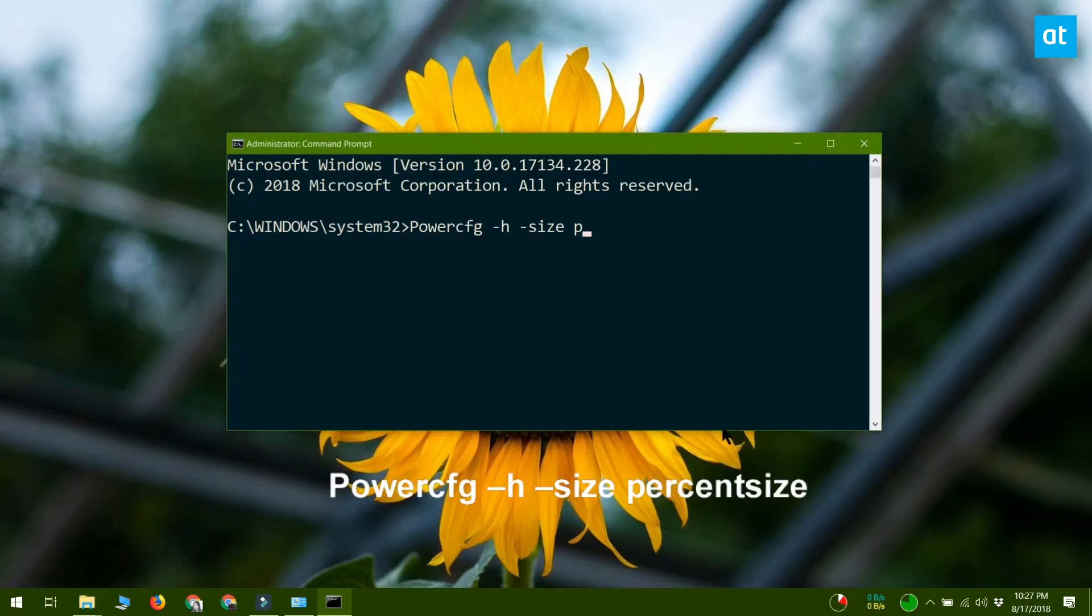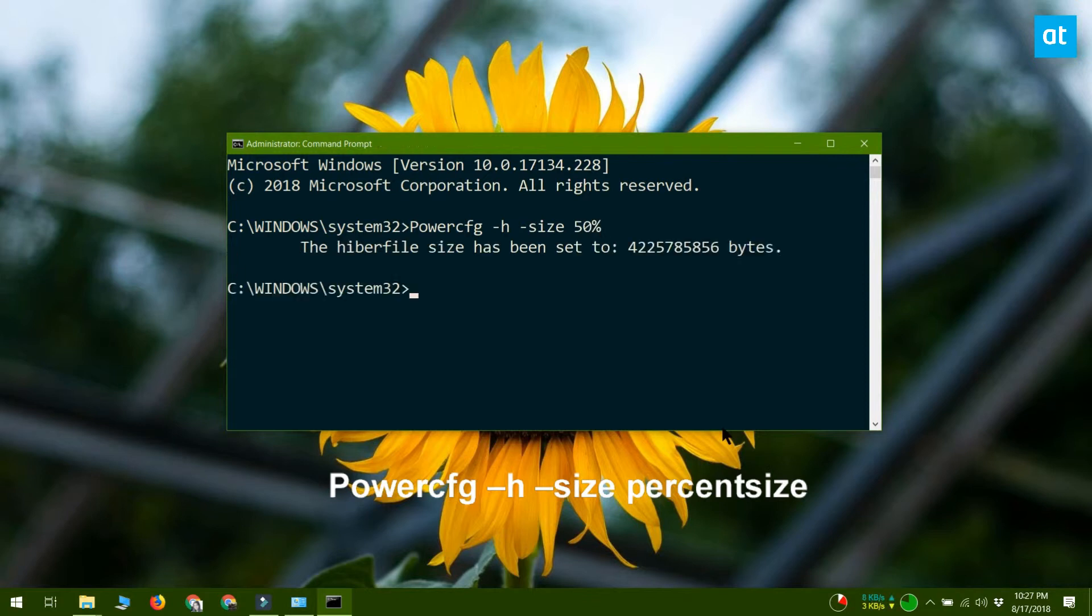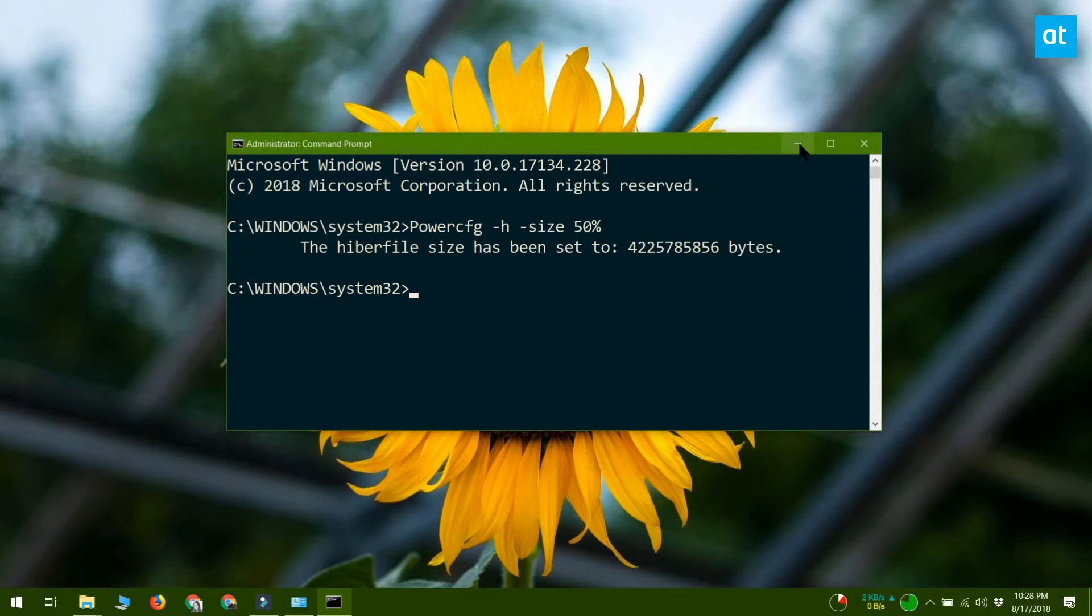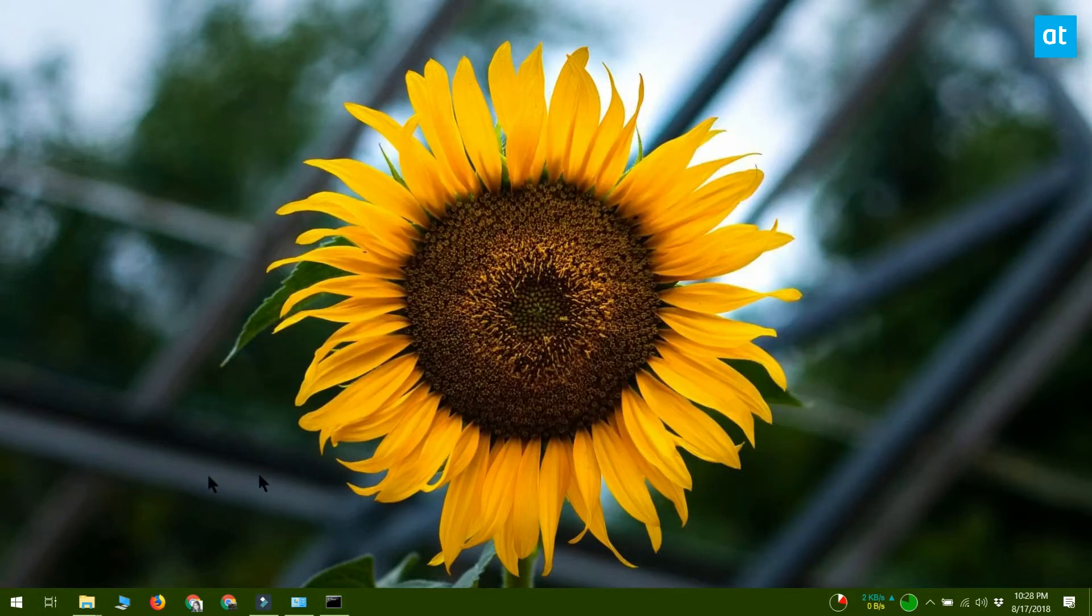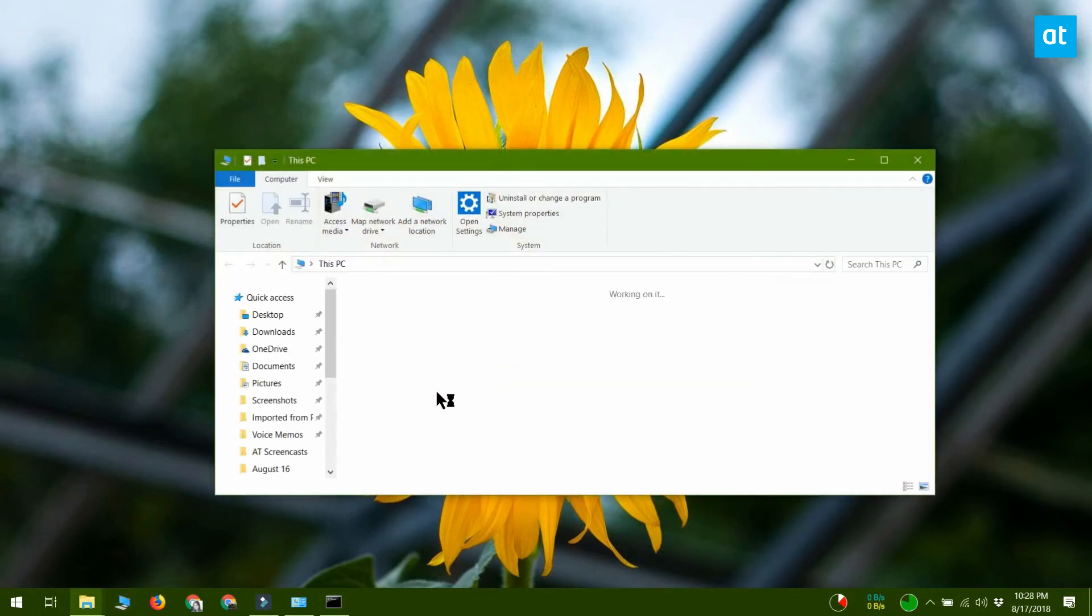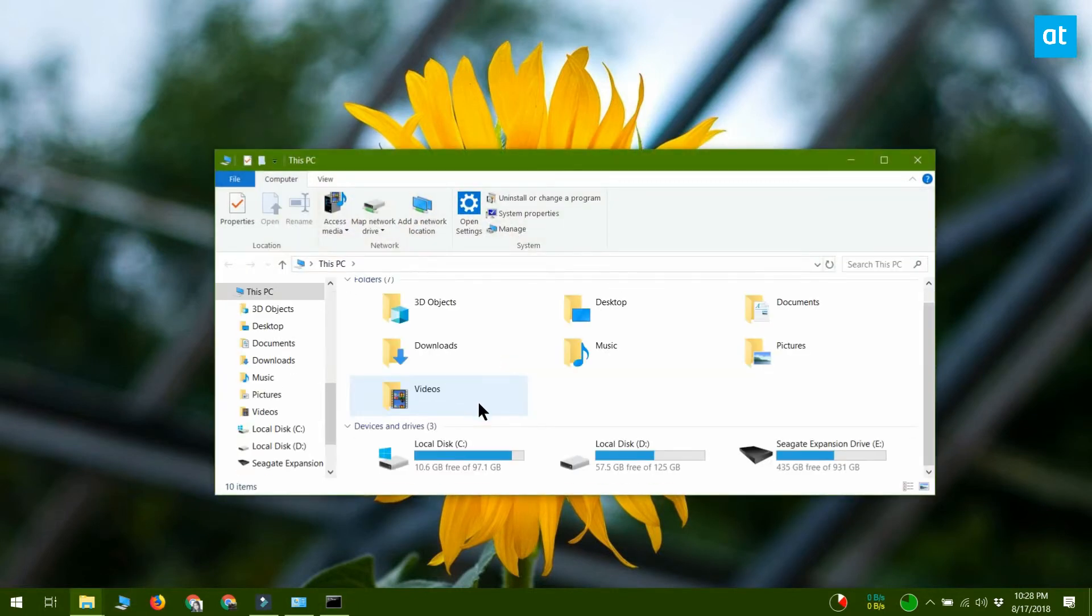You can specify the size of the Hibernate file with the command that you see on your screen, but there's a problem where you can only set the percentage to 50%. You can't go lower than that.